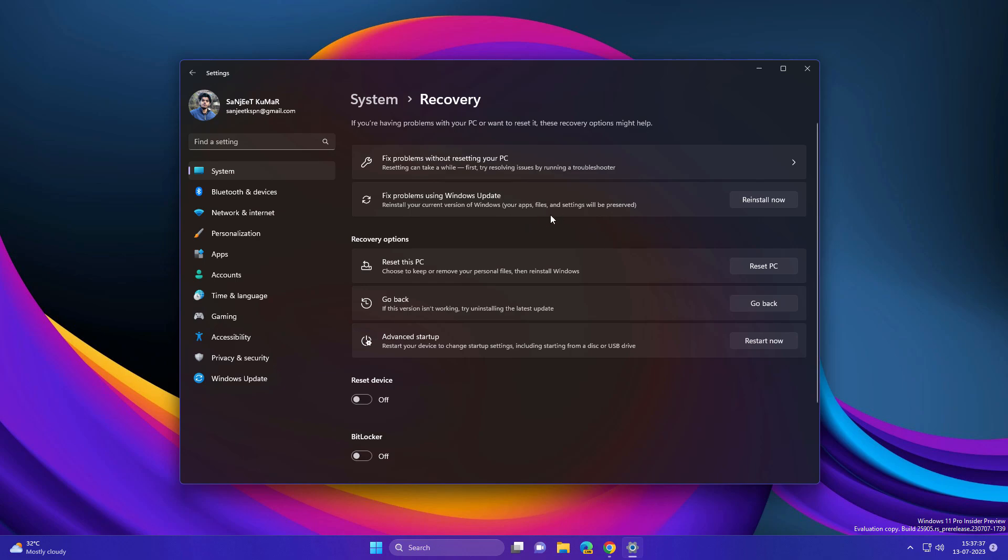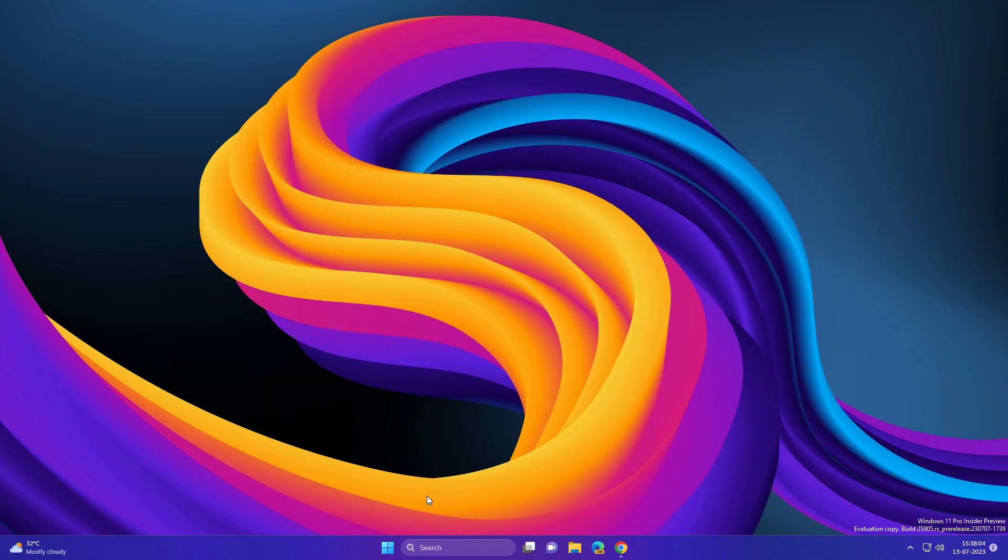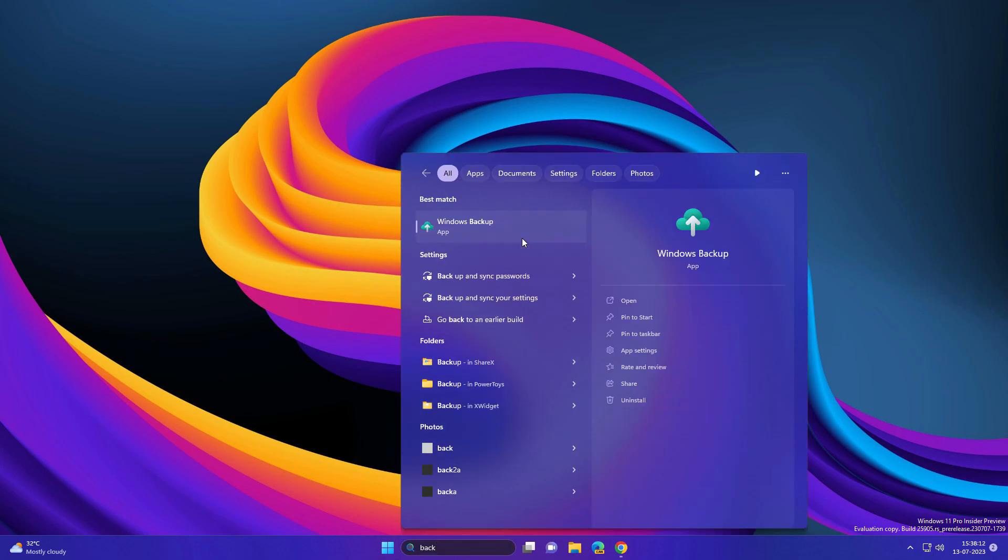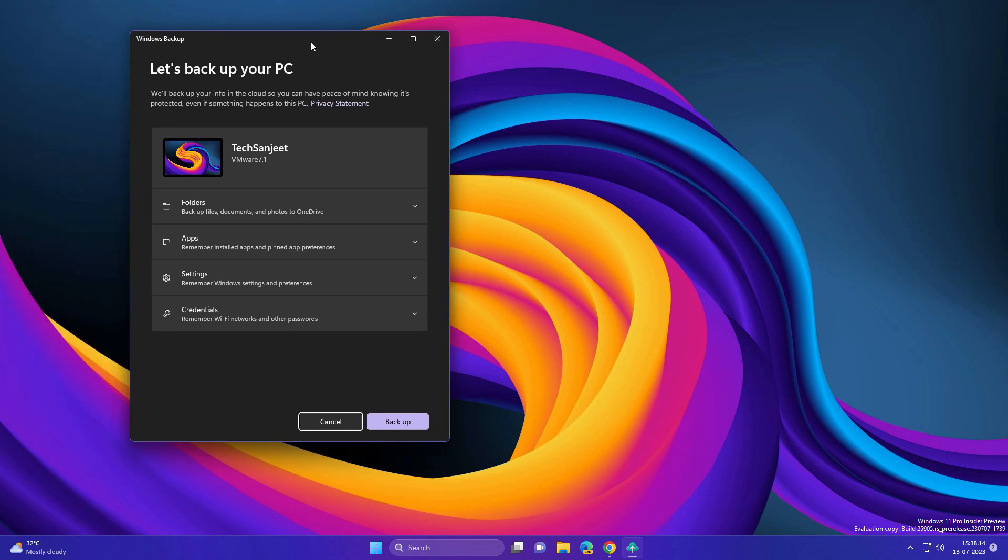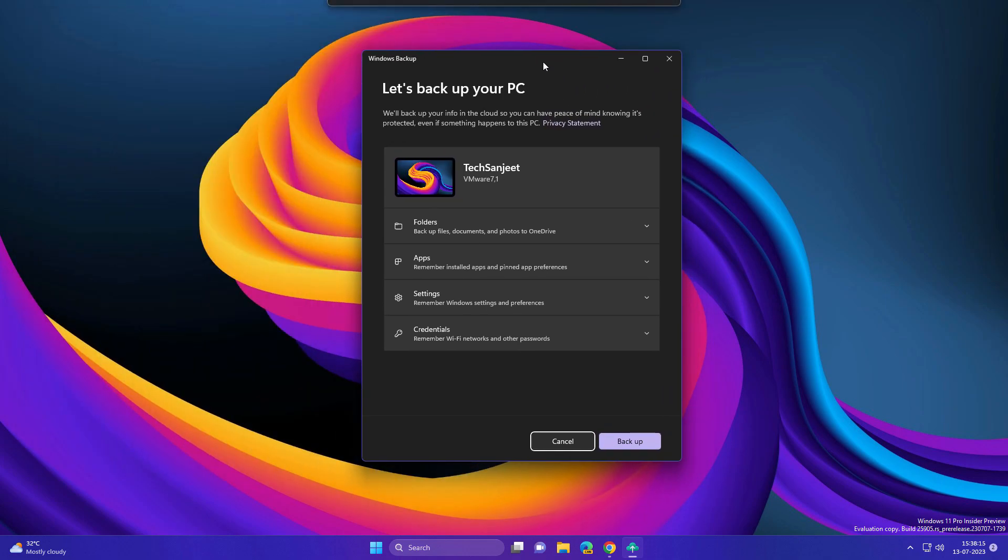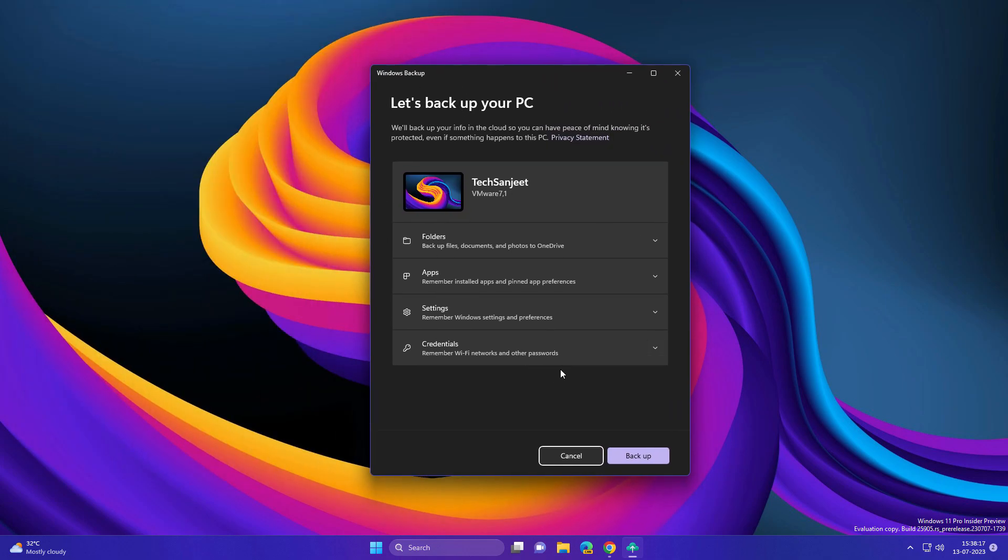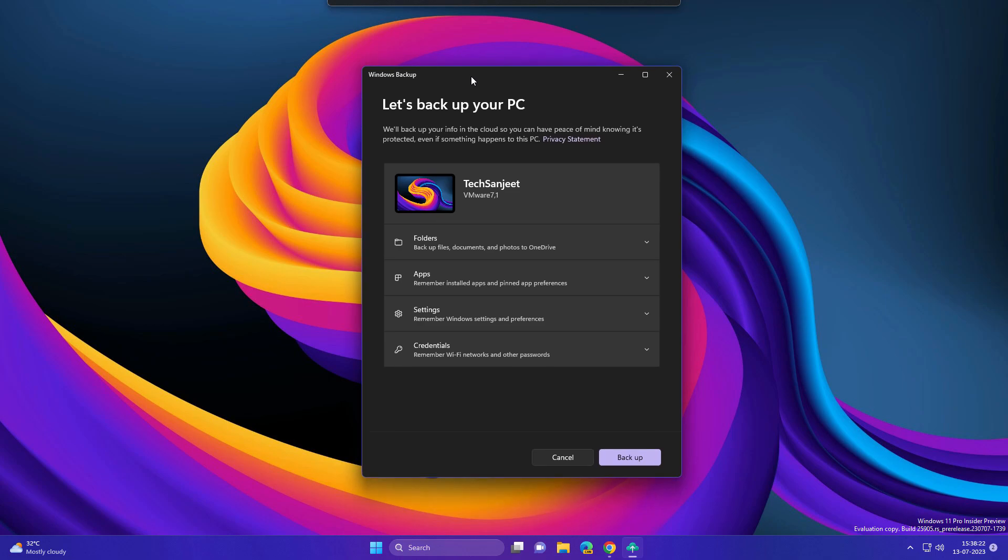Another new app they added is Backup and Restore, called Windows Backup. You can back up your folders, apps, settings, and all credentials. Basically, if you are moving from one system to another, you can do this. For this, a Microsoft account is required.